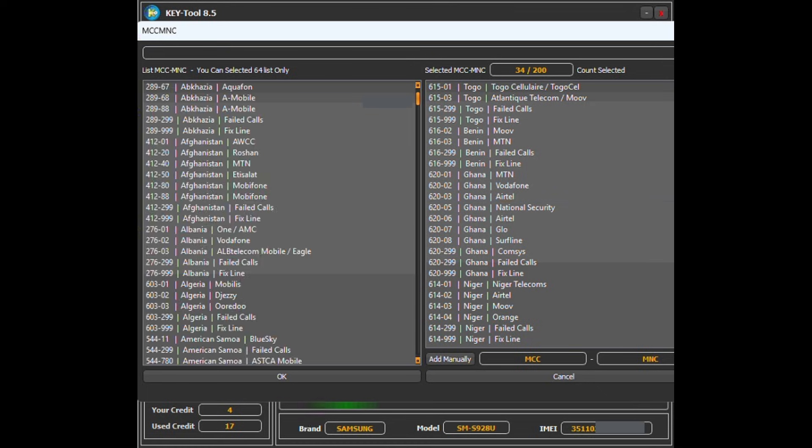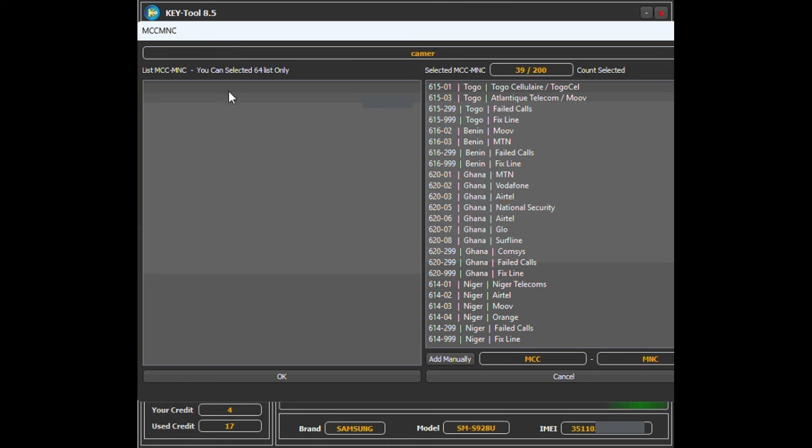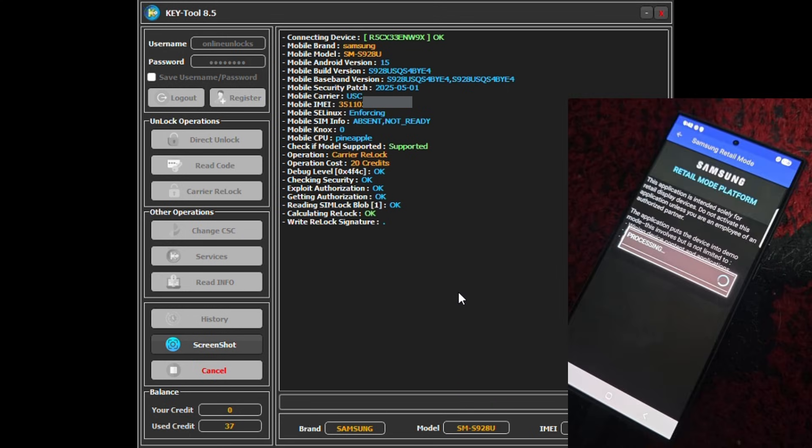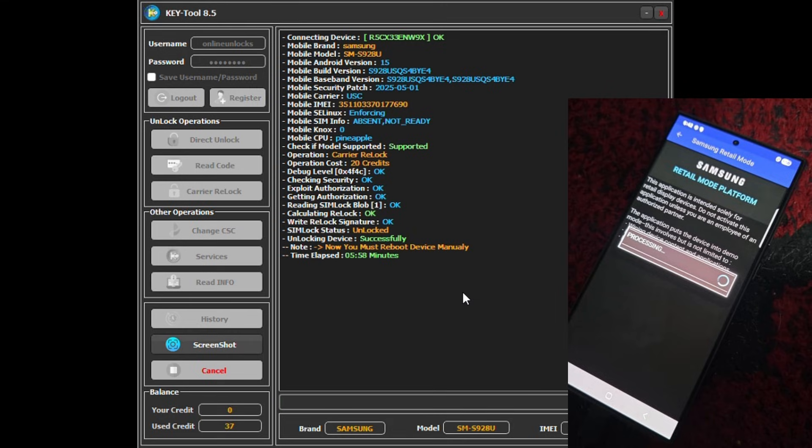Once you select the networks, press OK. The tool will complete the job automatically. When finished, it will say success and prompt you to reboot. On the phone, you may see retail mode platform open—that's normal. Just reboot manually, and after restart your phone should connect to the selected network.